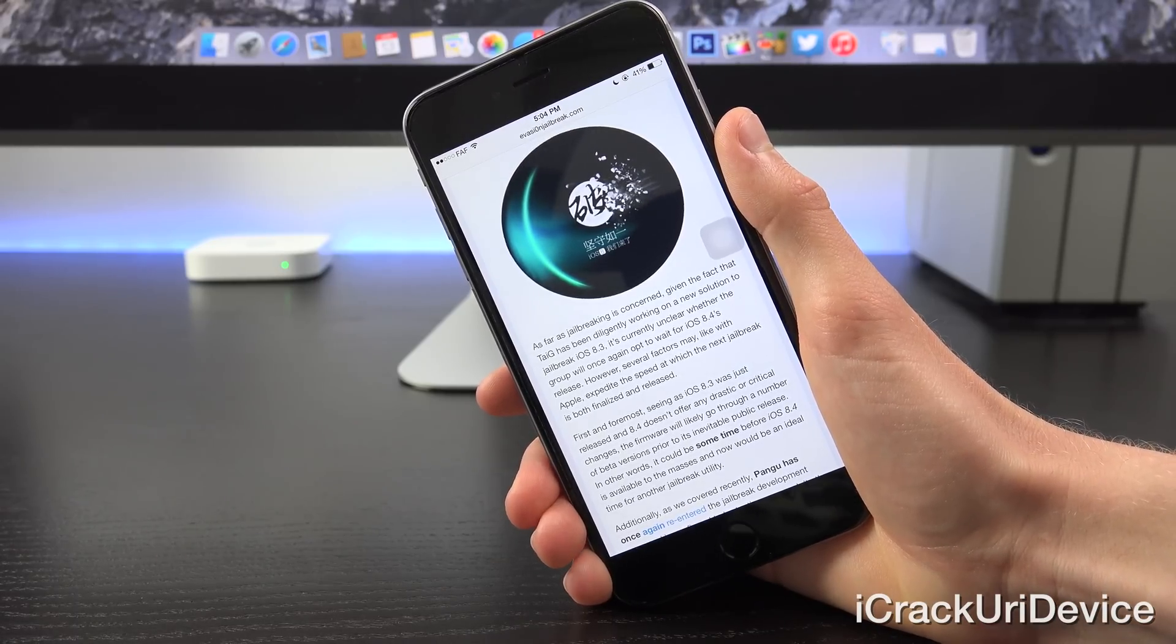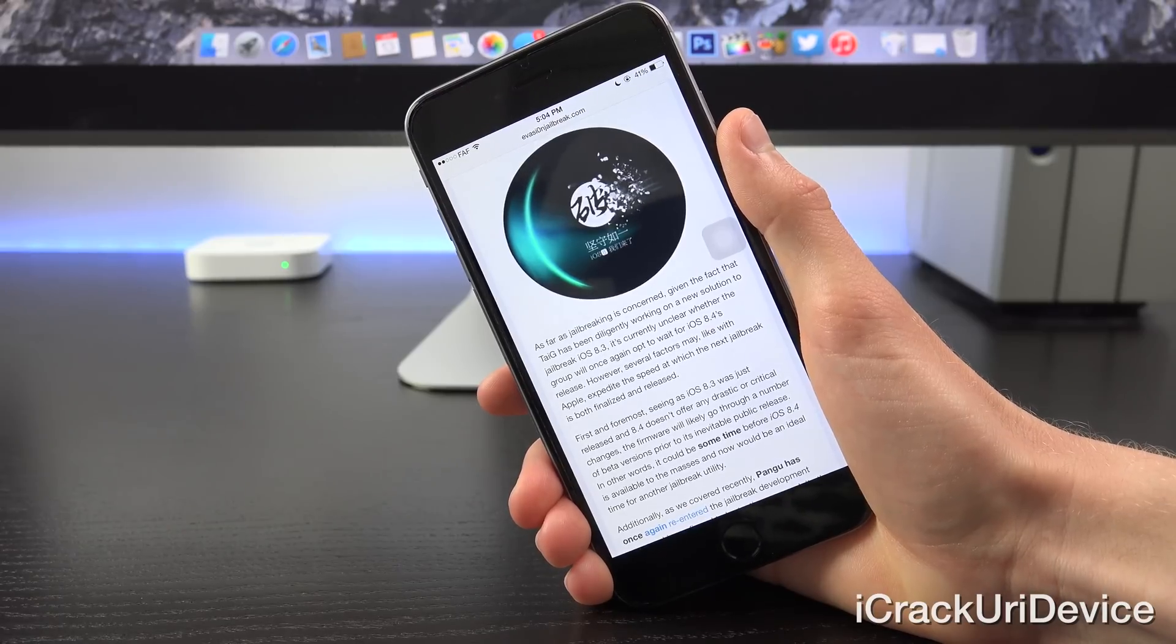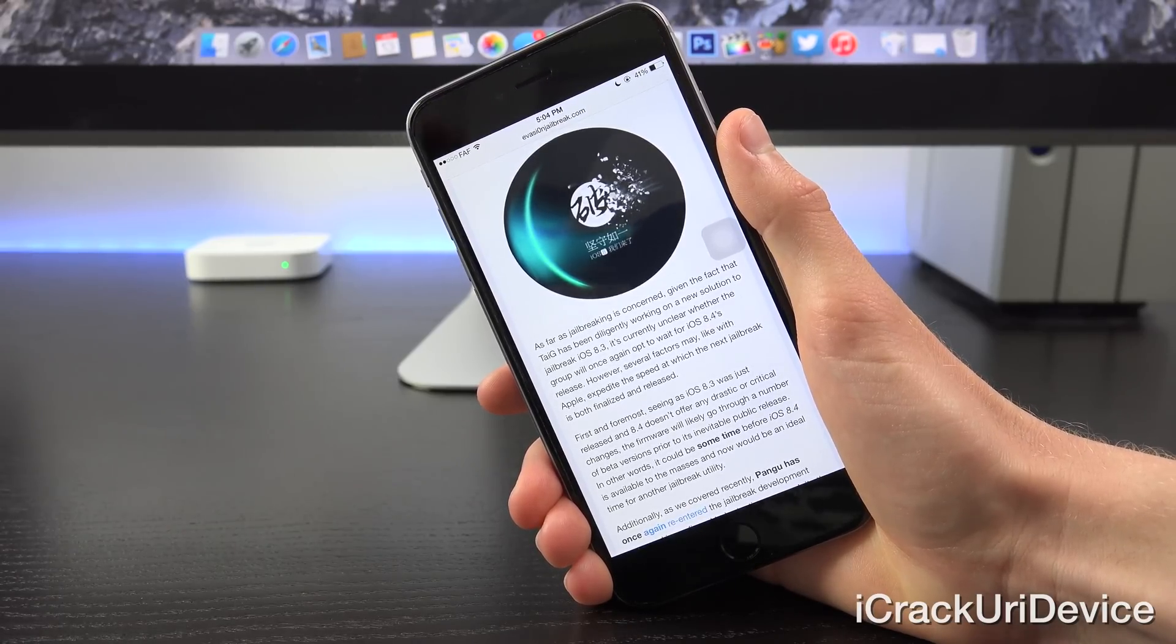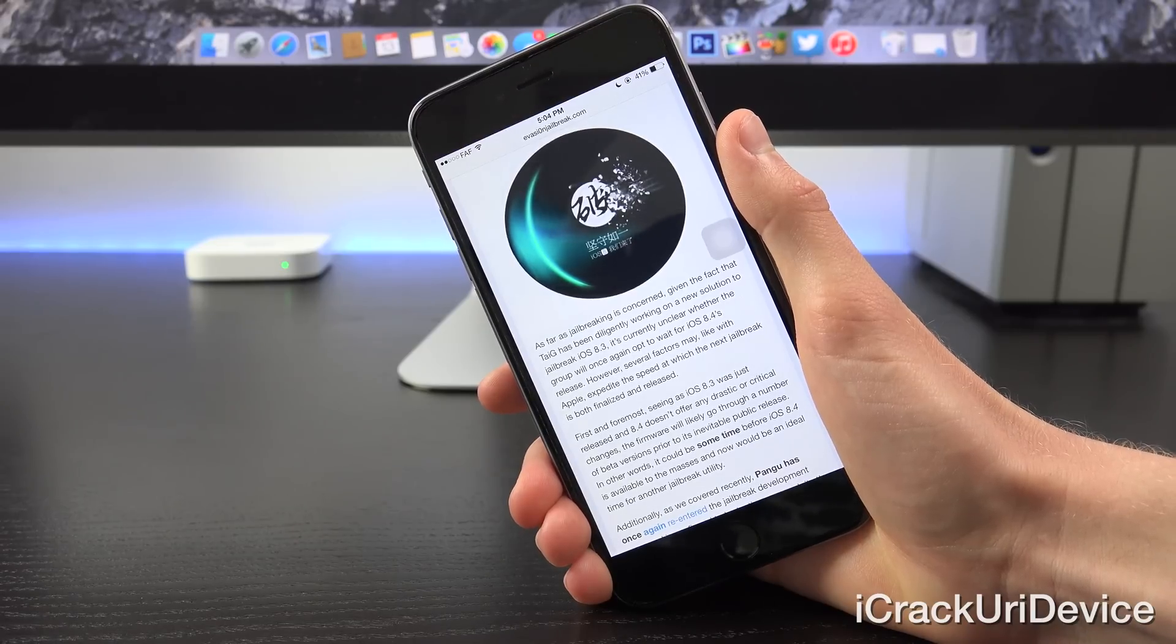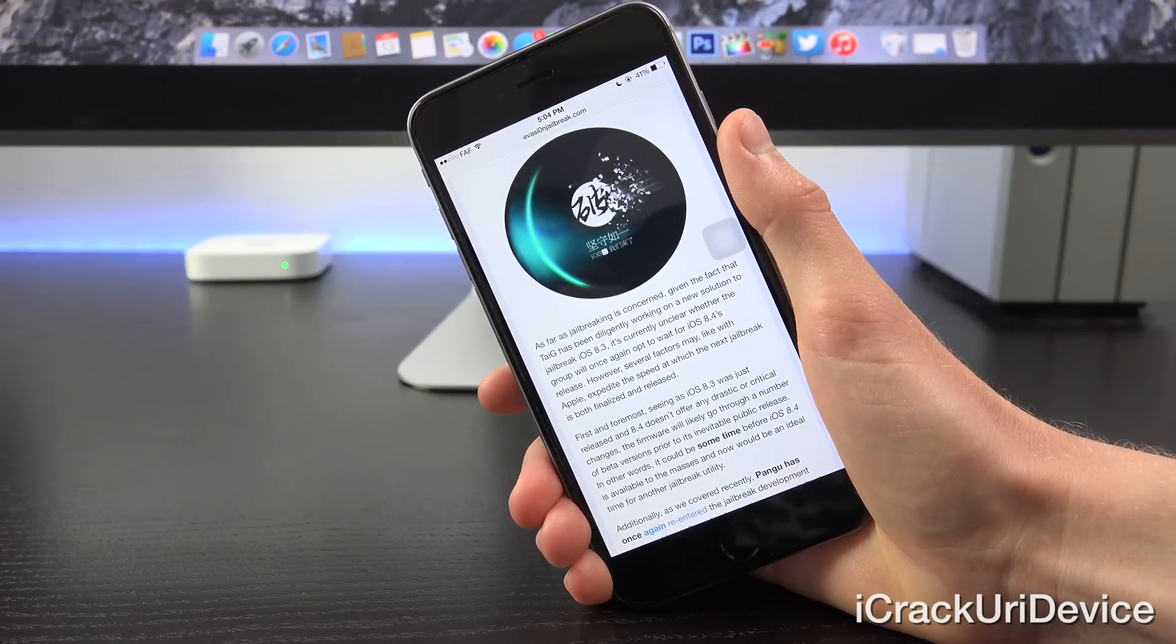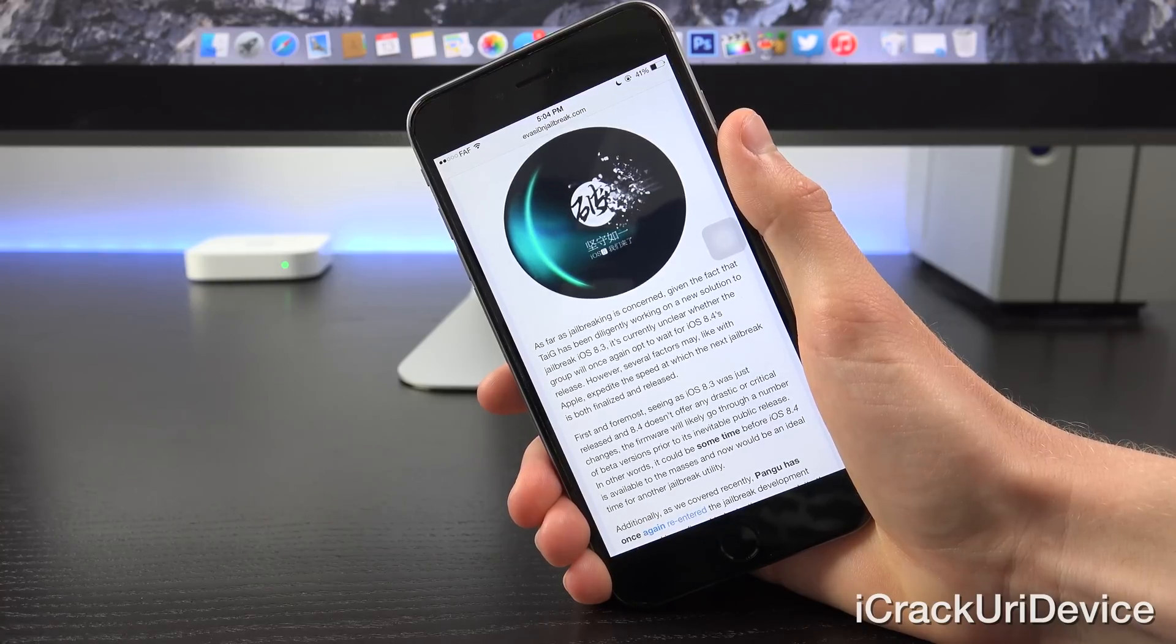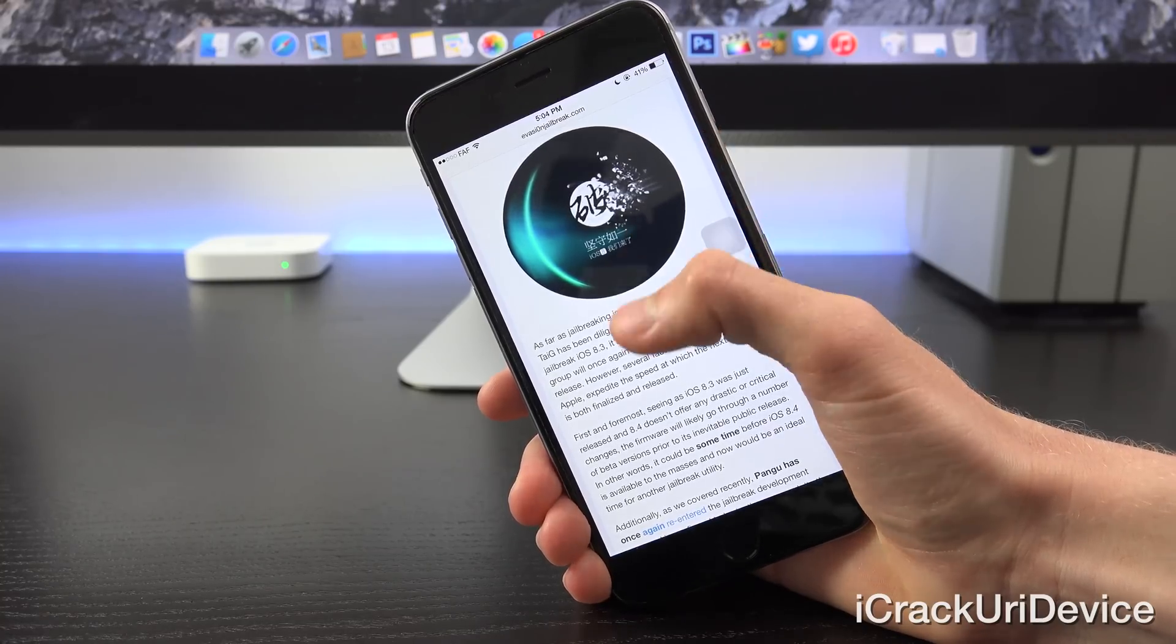First and foremost, seeing as iOS 8.3 was just released and 8.4 doesn't offer any drastic or critical changes, the firmware will likely go through a number of beta versions prior to its inevitable public release. In other words, it could be some time before iOS 8.4 is made available to the masses and now would be an ideal time for another jailbreak utility.